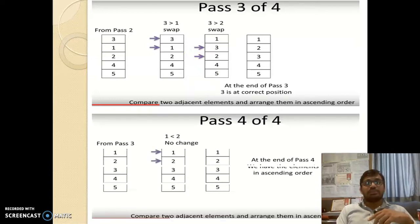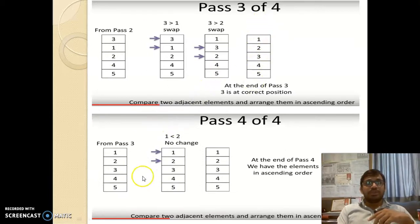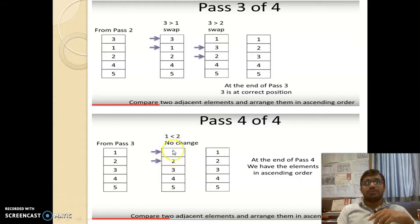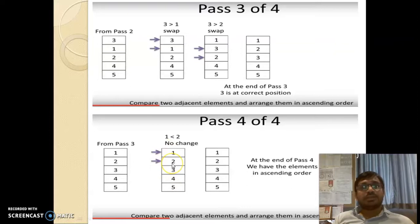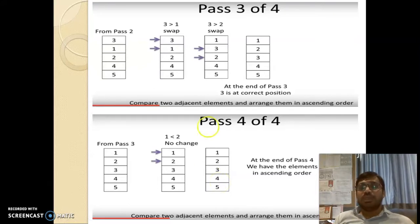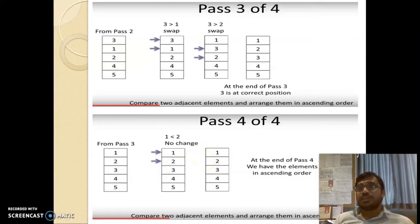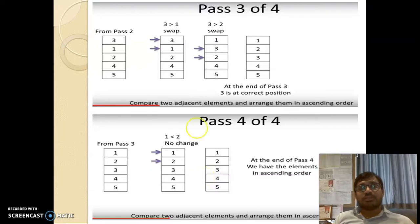In the fourth and final pass, we compare the first element 1 with the second element 2. Since 1 is not greater than 2, the condition is false and no interchange occurs. All elements — 1, 2, 3, 4, 5 — are now in correct position in ascending order. In the last pass we have only one comparison. So in summary: first pass has n-1, second has n-2, and the last pass has only 1 comparison.